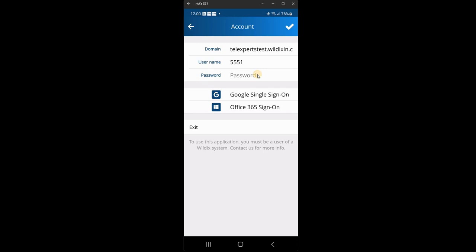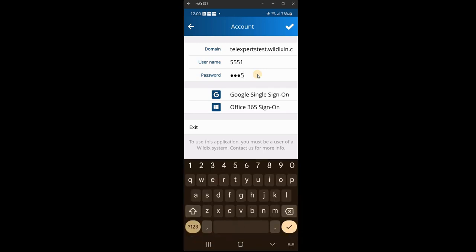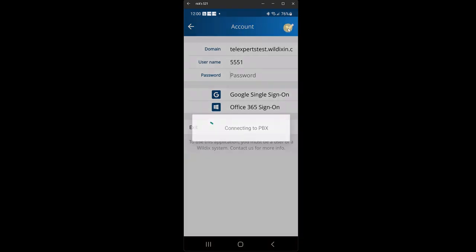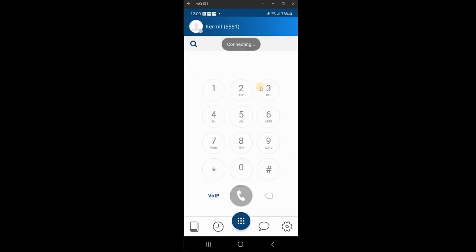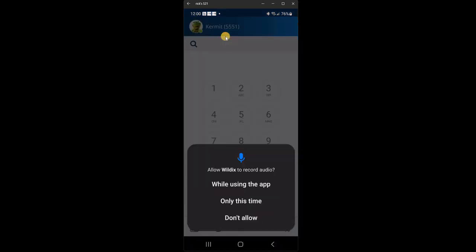So let's now put the correct password in. So my correct password. And once you put the password and everything in correctly, click the check mark again at the top here. It will connect. And you are logged in. You can see, there you go. There's a picture of me at the top. That's me.